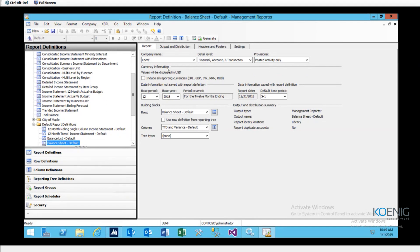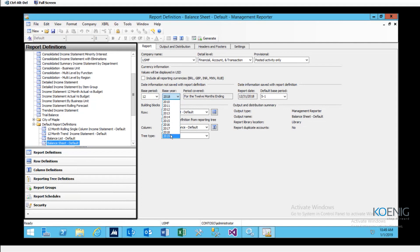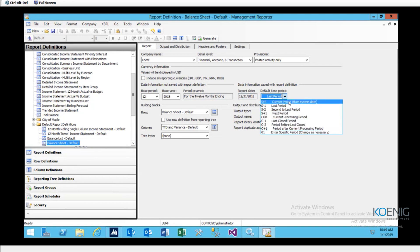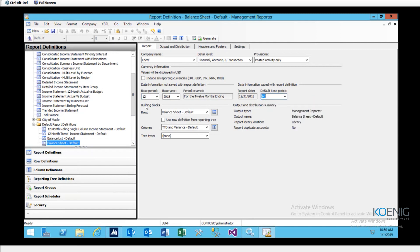Next is currency information — it gives flexibility to run the report in different available currencies, and you can include all reporting currencies. The third part covers the base periods: I'll set base period to 12 (months), base year to 2018. Period covered links automatically to the base period. For report date and the default base period filter, I'll keep it as last period. The building blocks section I'll leave as default for now — I'll discuss those in detail when we create our own financial report.